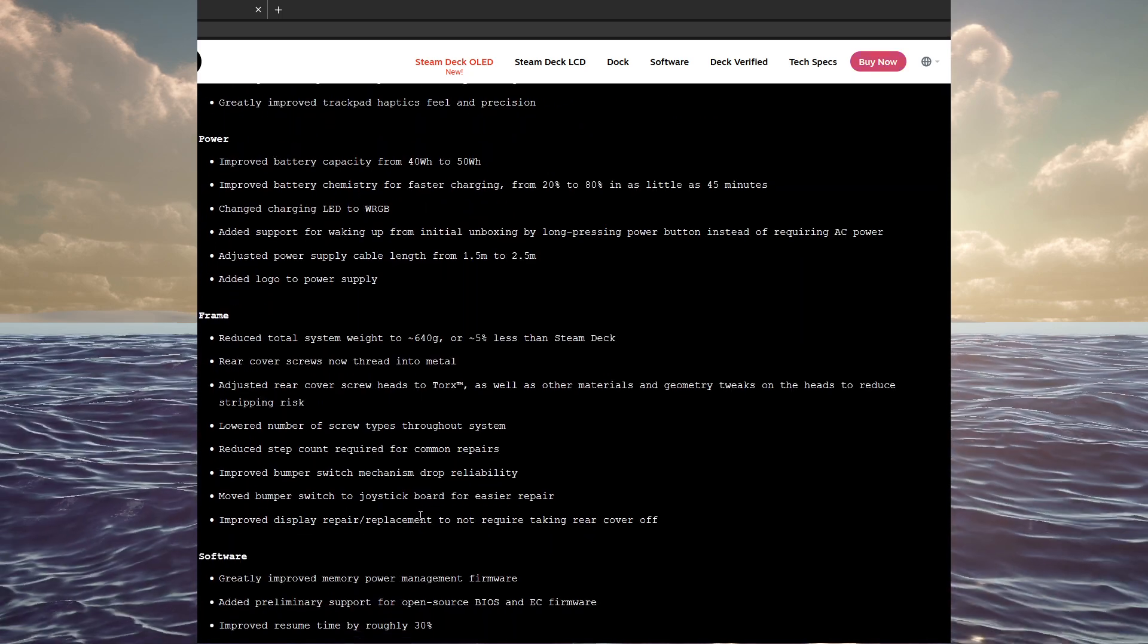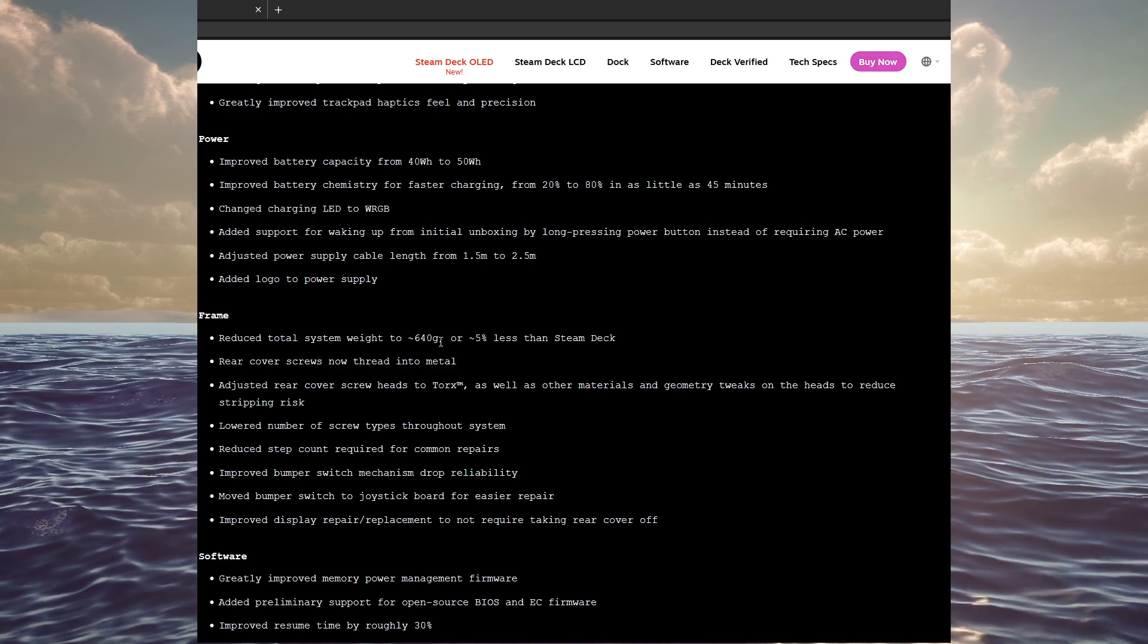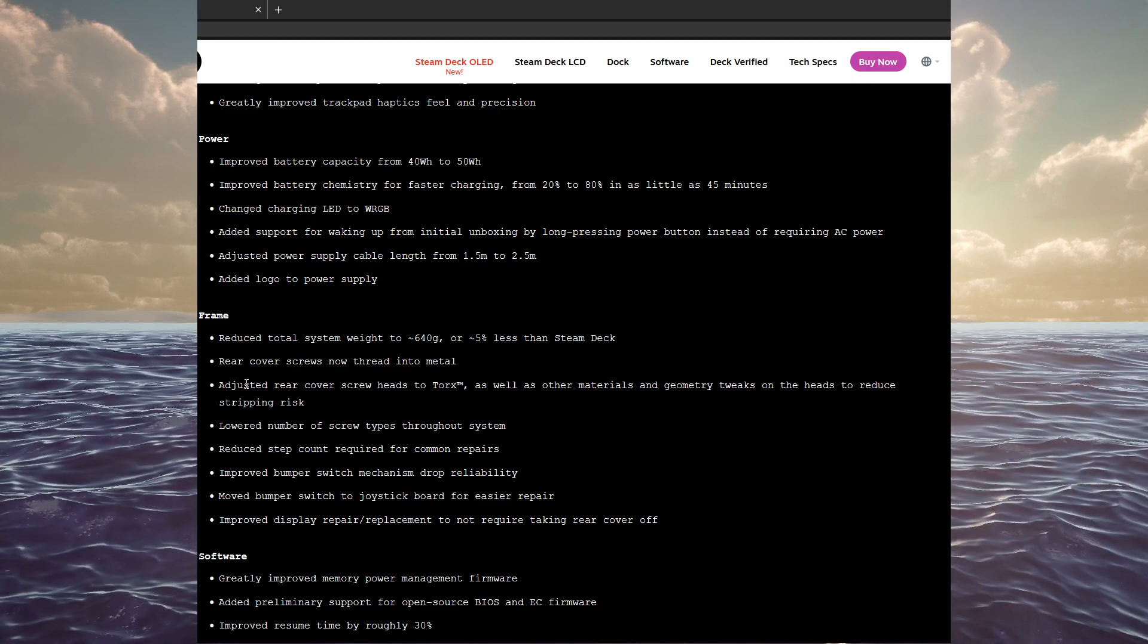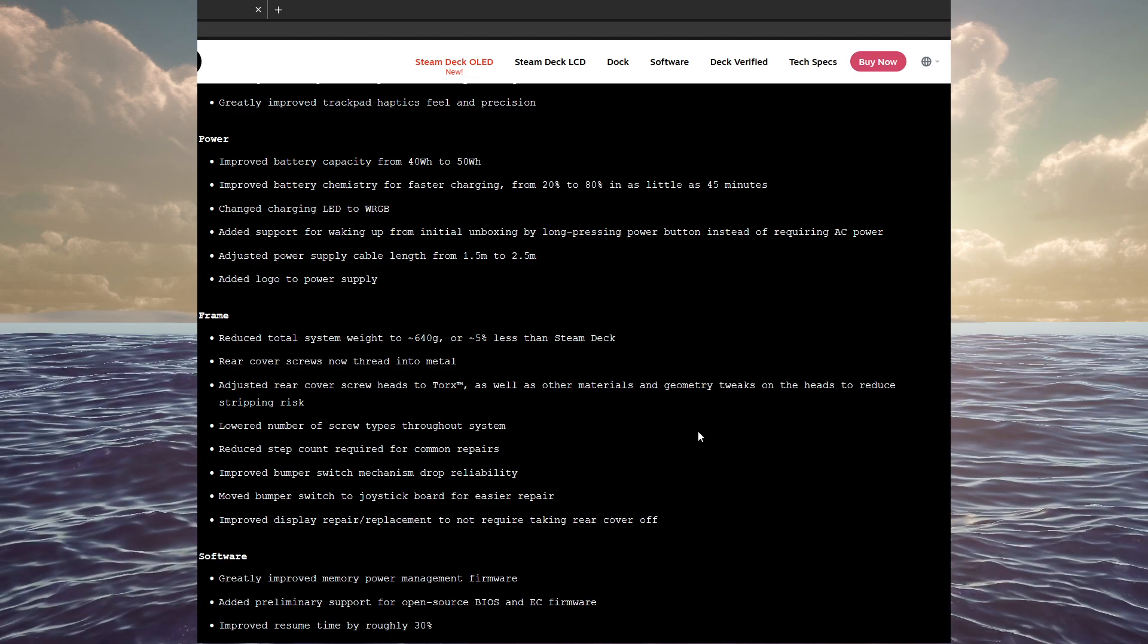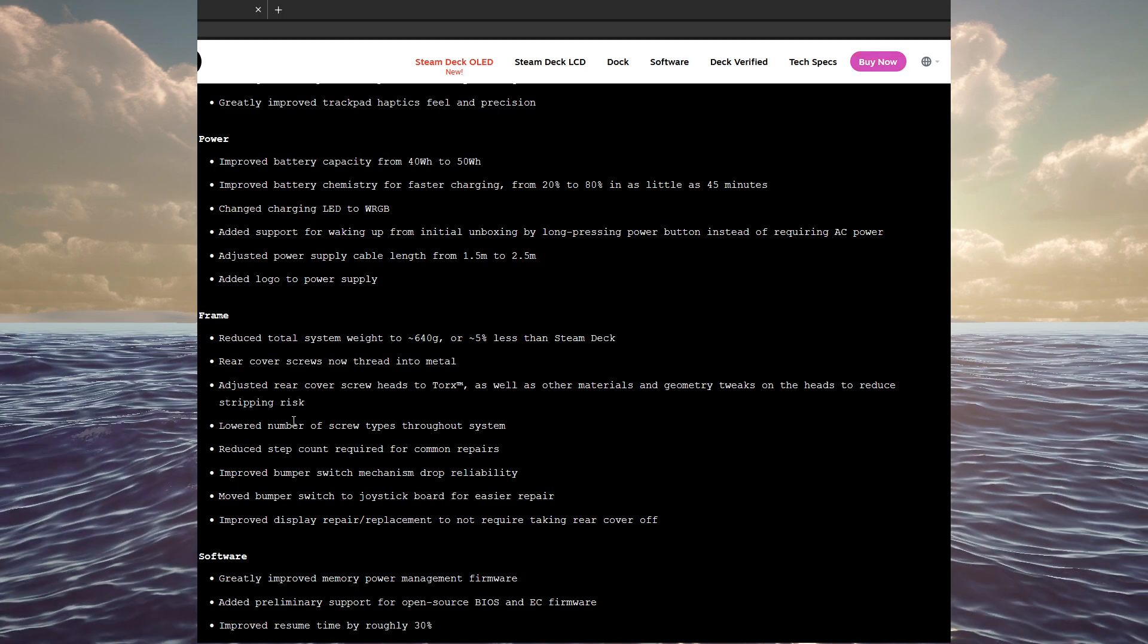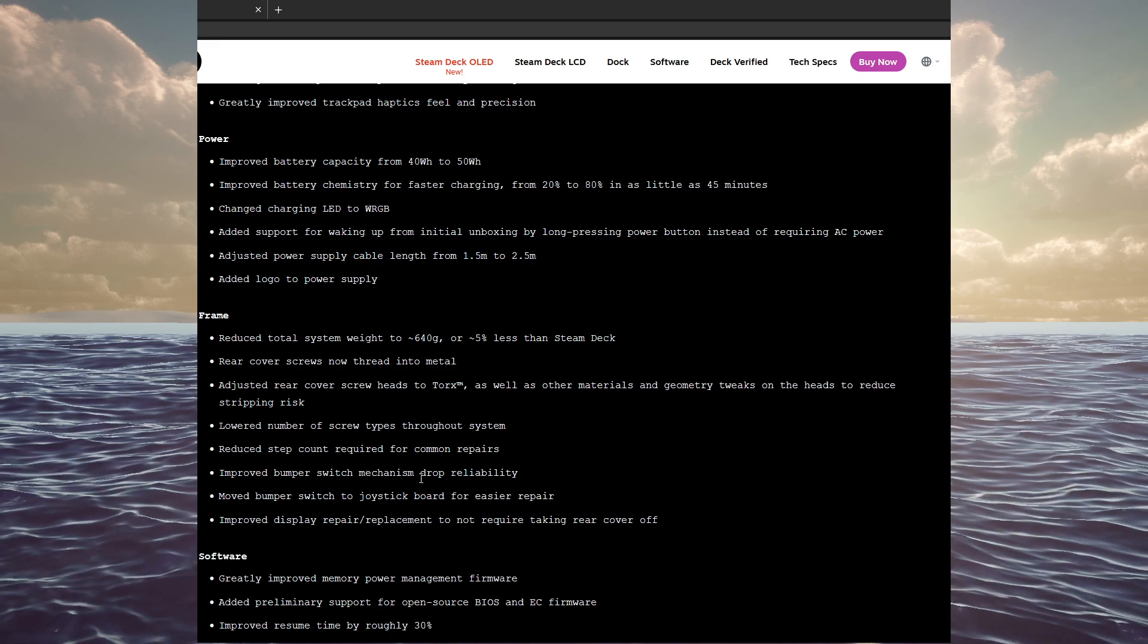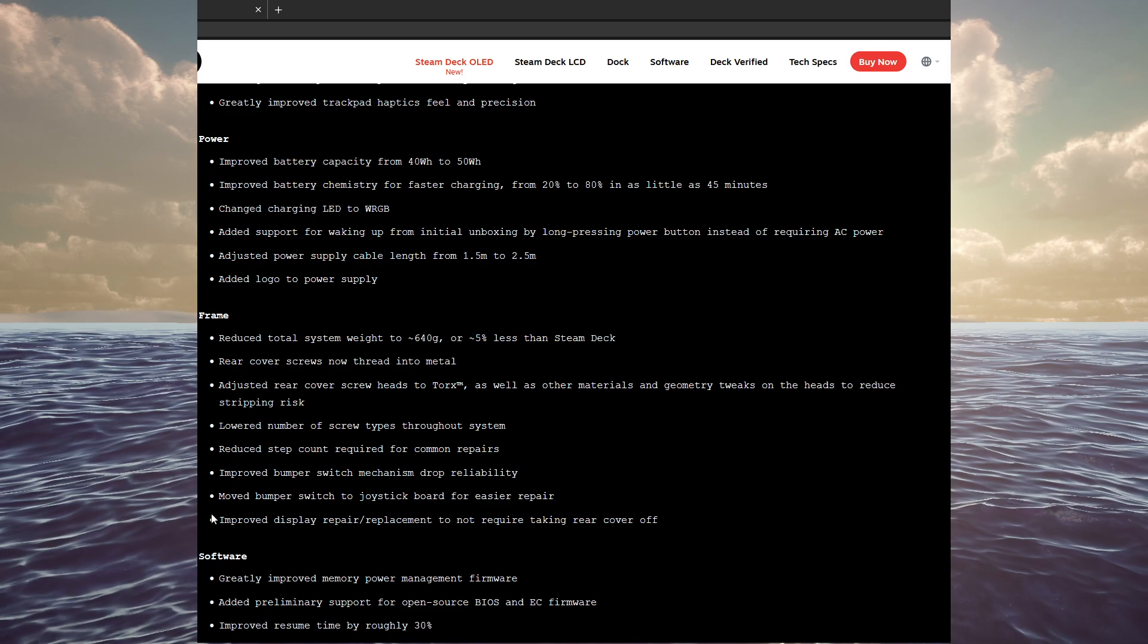The last thing here is the frame. Reduced total system weight to 640 grams, 5% less than the Steam Deck. The rear cover screws are now threaded into metal instead of plastic. They adjusted the rear cover screw heads to Torx bits, as well as other materials and geometry tweaks on the heads to reduce stripping and risk. Lowered the number of screw types throughout the system. Reduced the step count required for common repairs. Improved bumper switch mechanism drop reliability. Moved the bumper switch to the joystick board for easier repair.